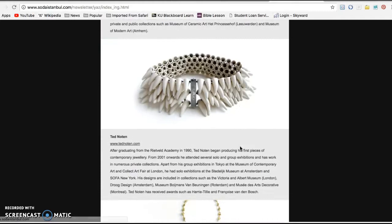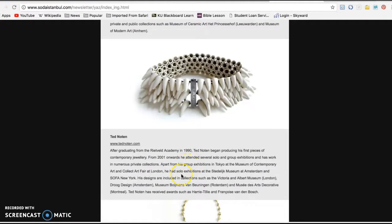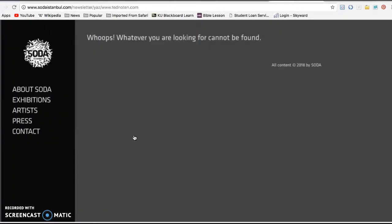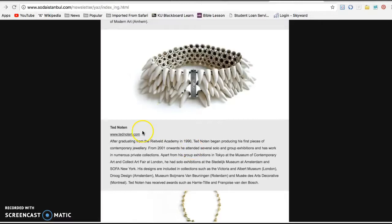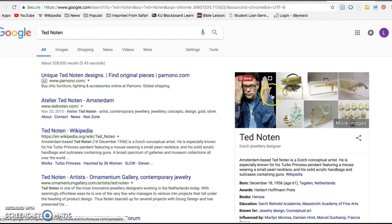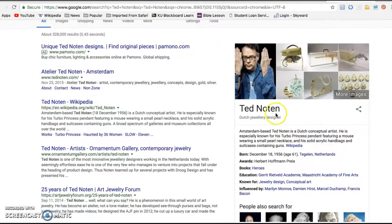Here's the image we came for, and you can read about Ted Noten. They don't really talk too much about what the process was — just his background. So we need to dig further to find out something about this piece. It looks like that site can't be found, so we need to go back, highlight his name, copy and paste it into a new tab. Here we can find out more about him. Let's go to his site.